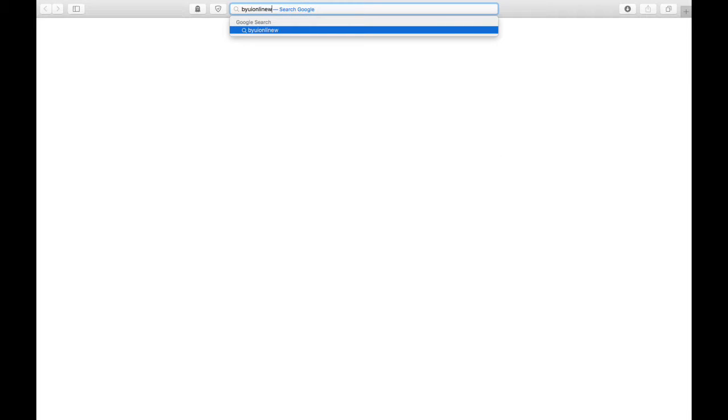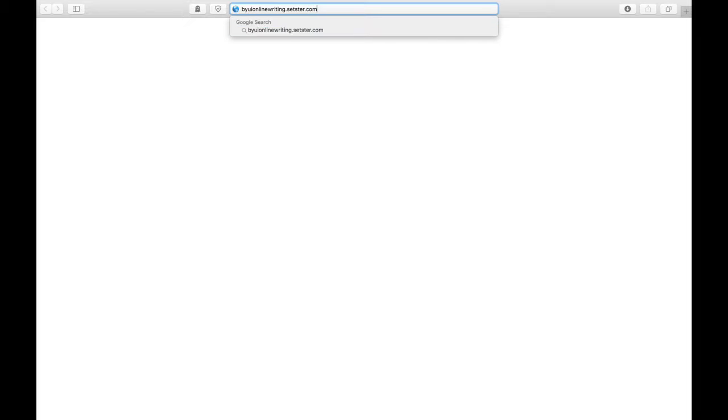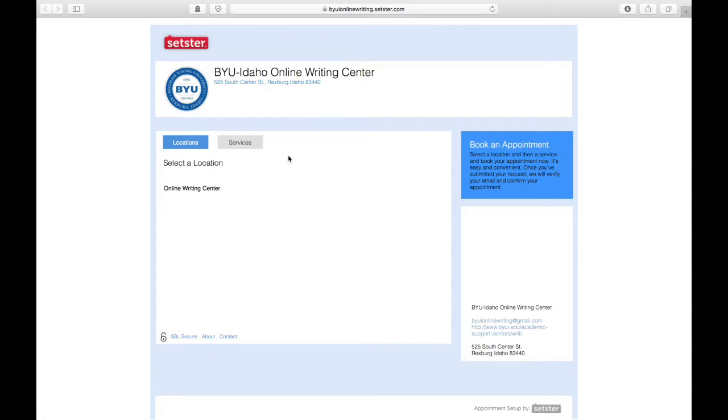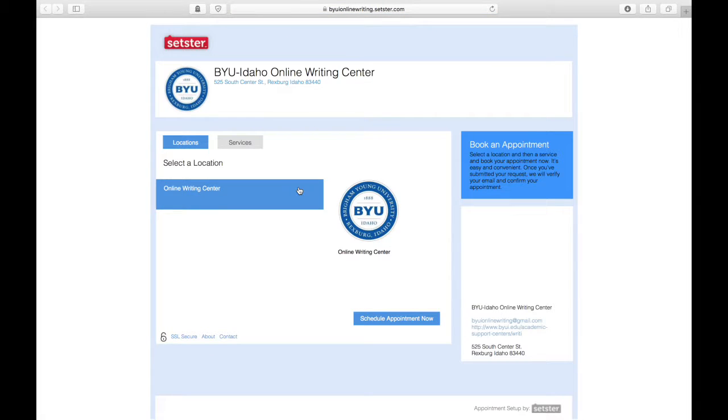To set an appointment to visit us, you'll go to your web browser and type in byuionlinewriting.setster.com into the address bar.